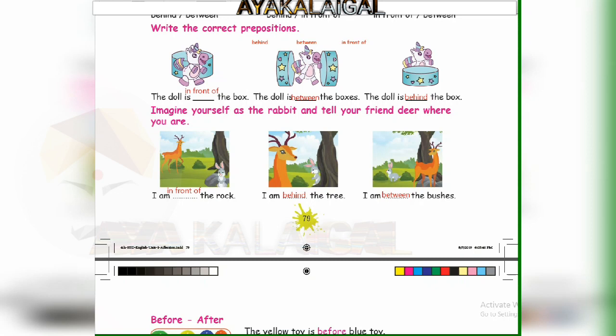Next, imagine yourself as the rabbit and tell your friend where you are. I am dashed the rock — I am in front of the rock. I am dashed the tree — I am behind the tree. I am between the bushes.